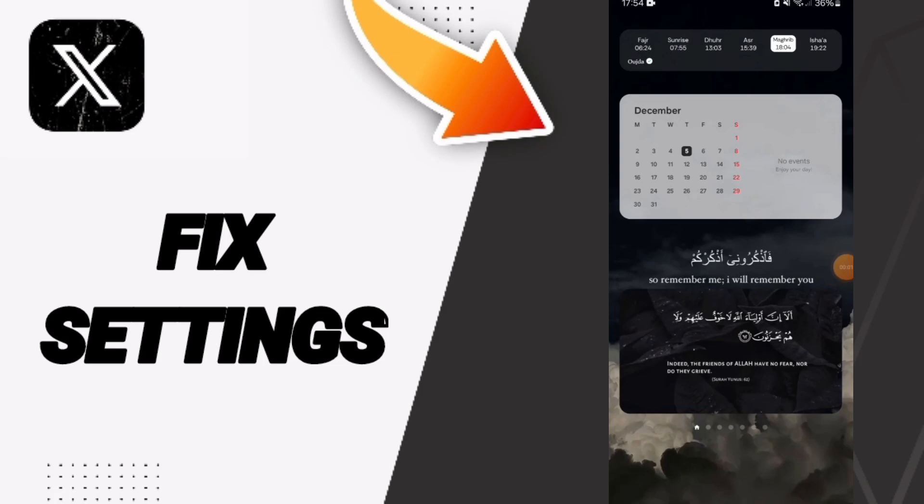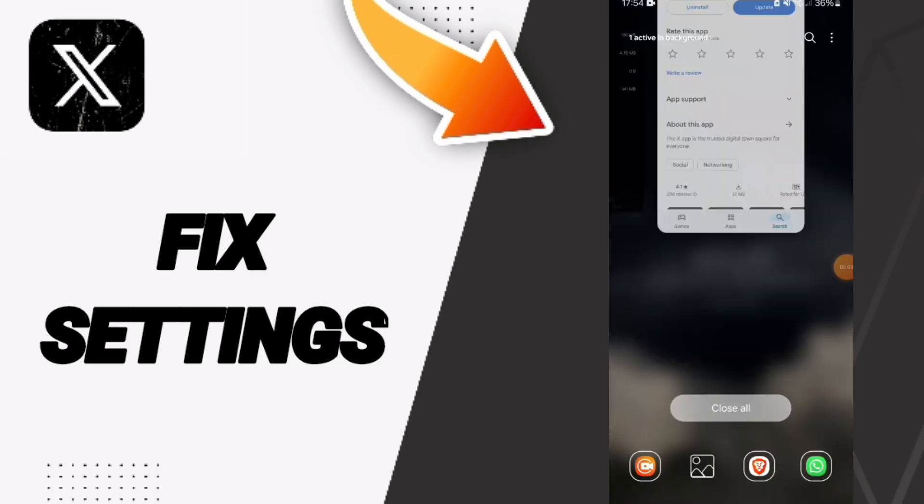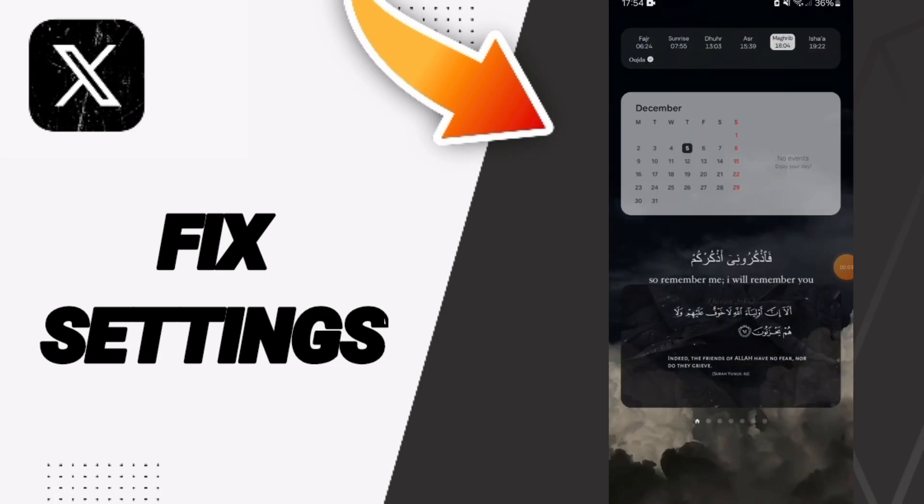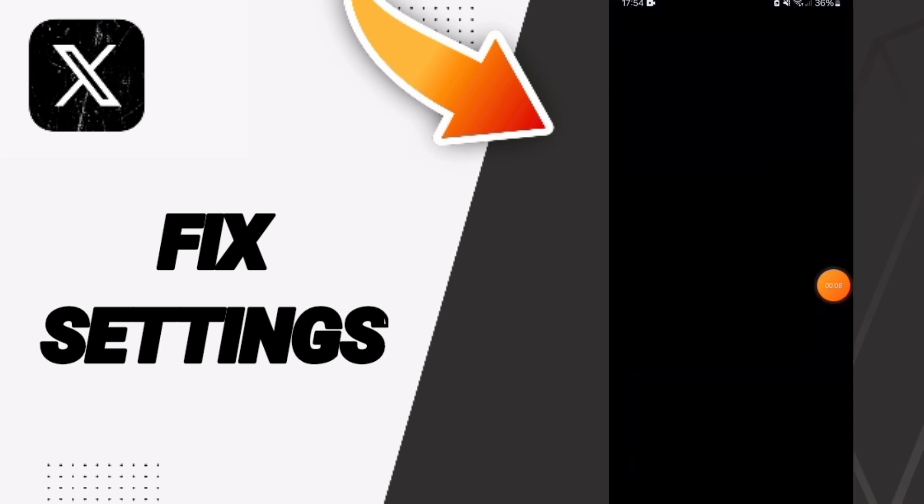Hello everyone, today we will talk about how to fix settings problems on the X Twitter application. You will go to Settings.